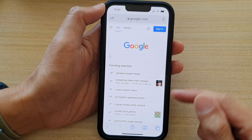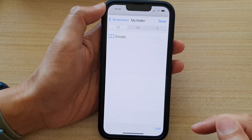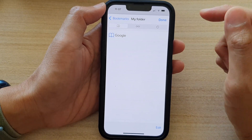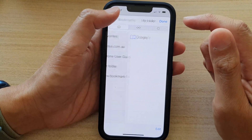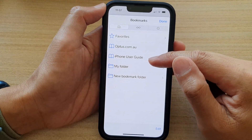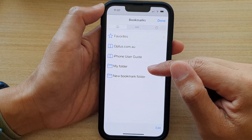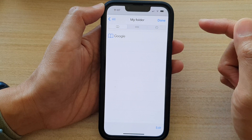Next, tap on the bookmark icon at the bottom. In here, go to the bookmark folder where it has the bookmarks that you want to move.